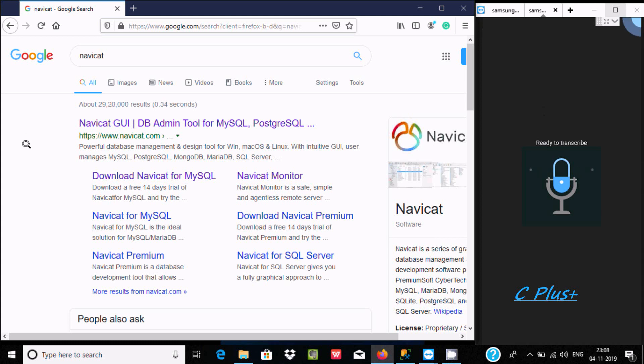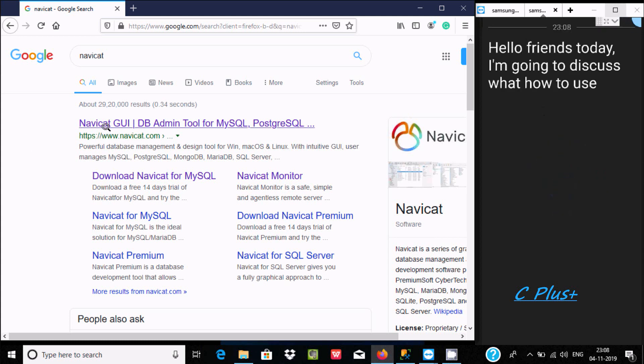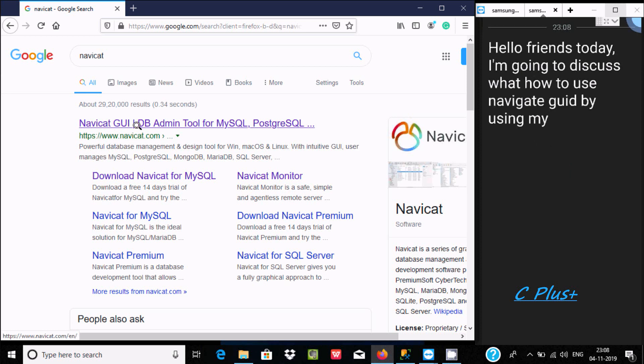Hello friends, today I'm going to discuss how to use Navicat for Microsoft SQL Server Management Studio.